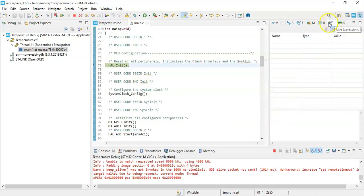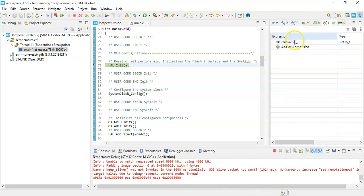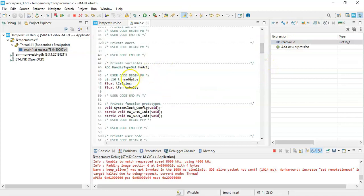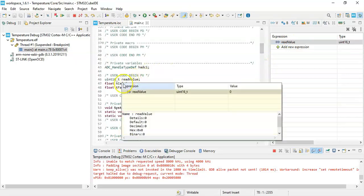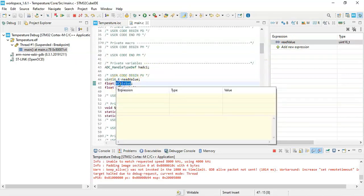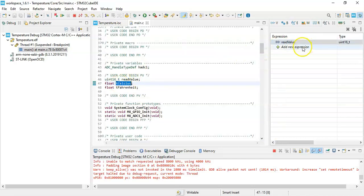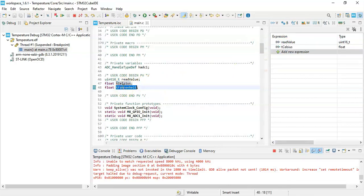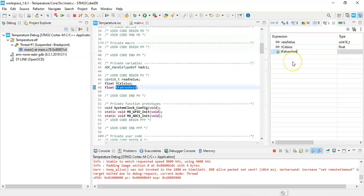Click this button with the reading glass — Live Expression. We need to put the variables here. First, read value — that's already there. Next, t_celsius — copy and paste it here. Next one is t_fahrenheit — copy and paste it there.